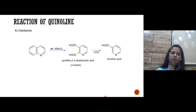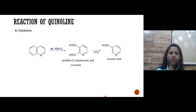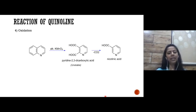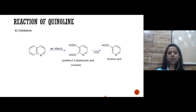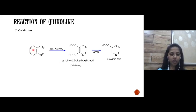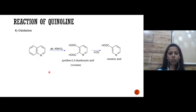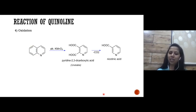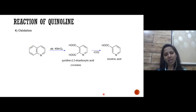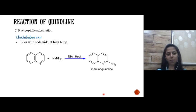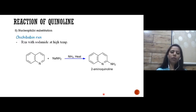Oxidation: if the quinoline ring is oxidized in the presence of alkaline KMnO4 (alkaline potassium permanganate), we get pyridine-2,3-dicarboxylic acid. This ring breaks and we get 2,3-dicarboxylic acid, which undergoes decarboxylation to give nicotinic acid.